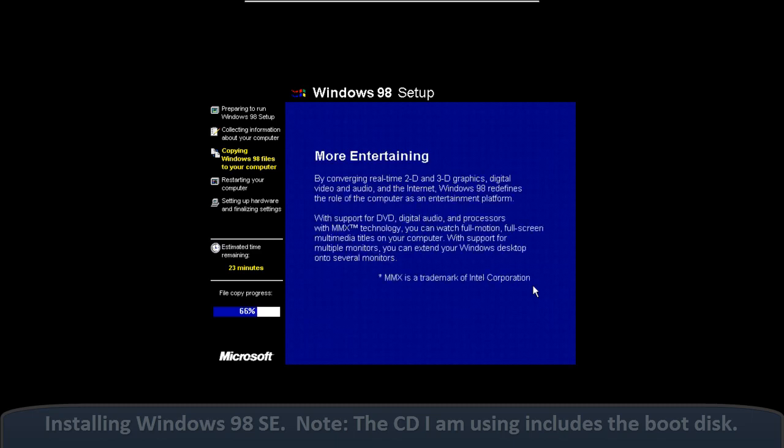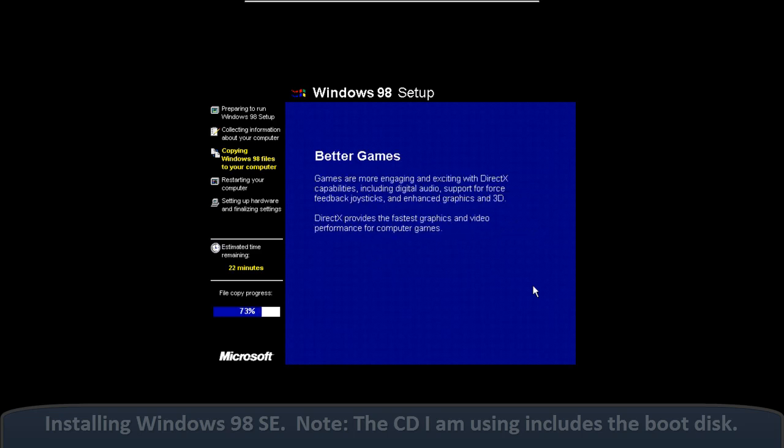We got a new floppy disk driver which made read-write speed a lot faster. HSFlop.pdr. We were able to open up cabinet files, which was nice if you need to open up cabinet files. Got a new disk defragmenter wizard, so you could defrag the hard drive easier, I suppose.